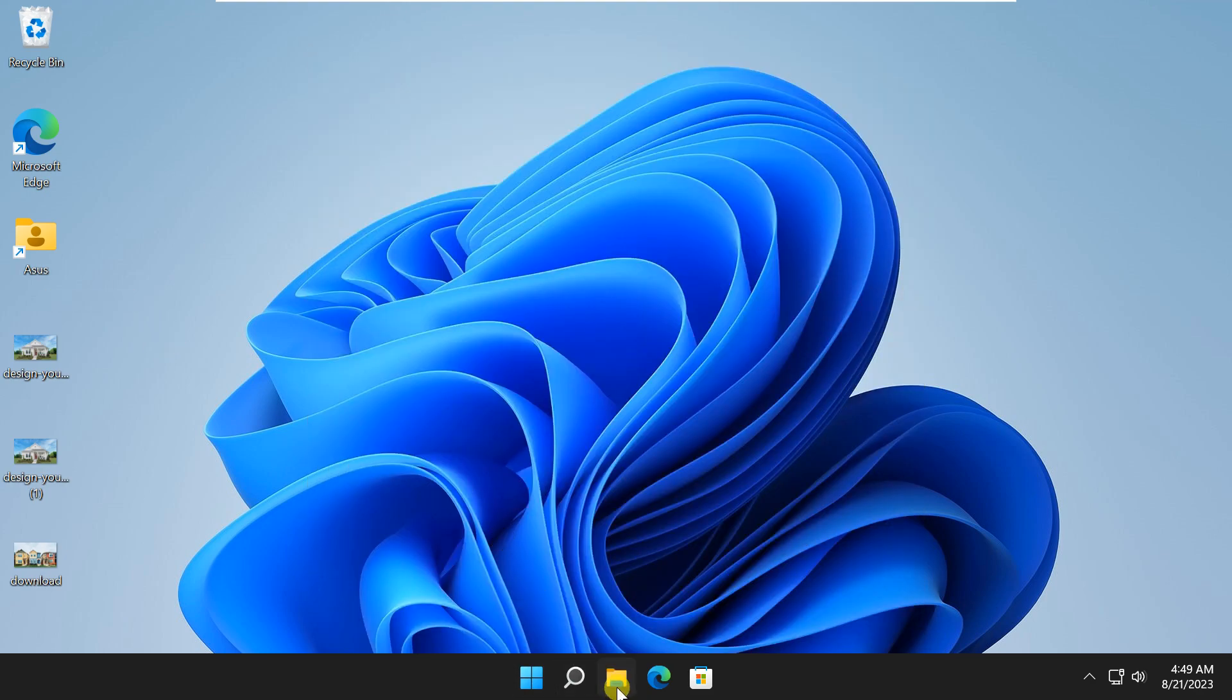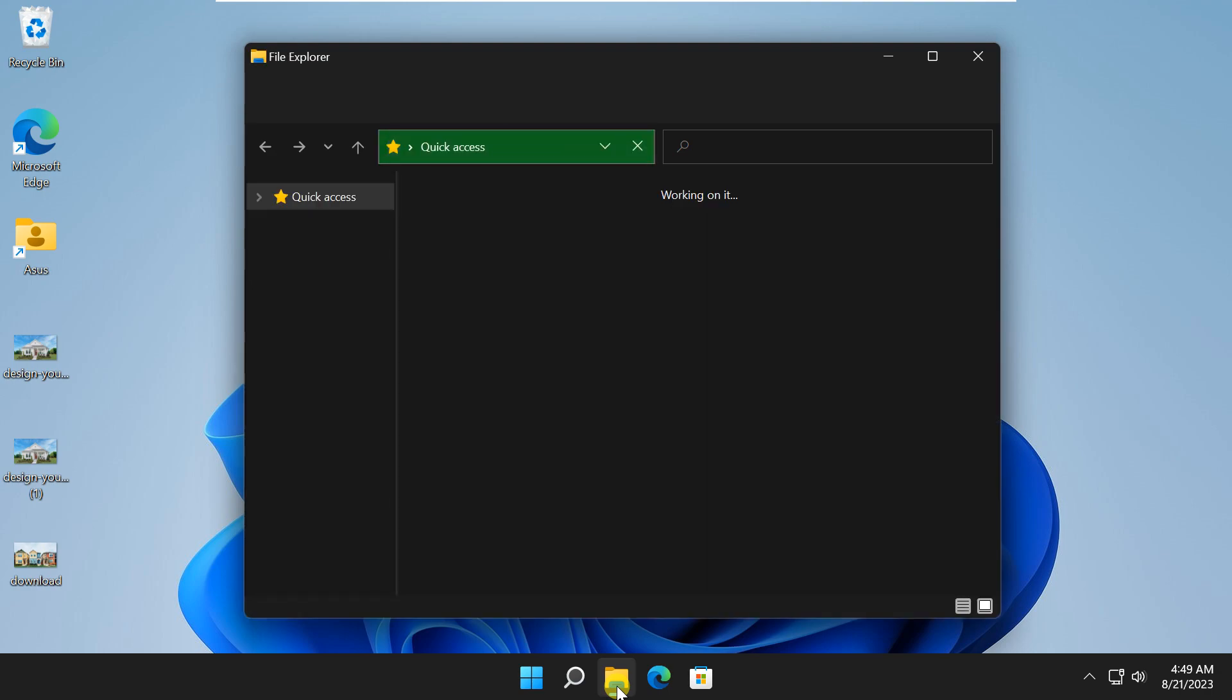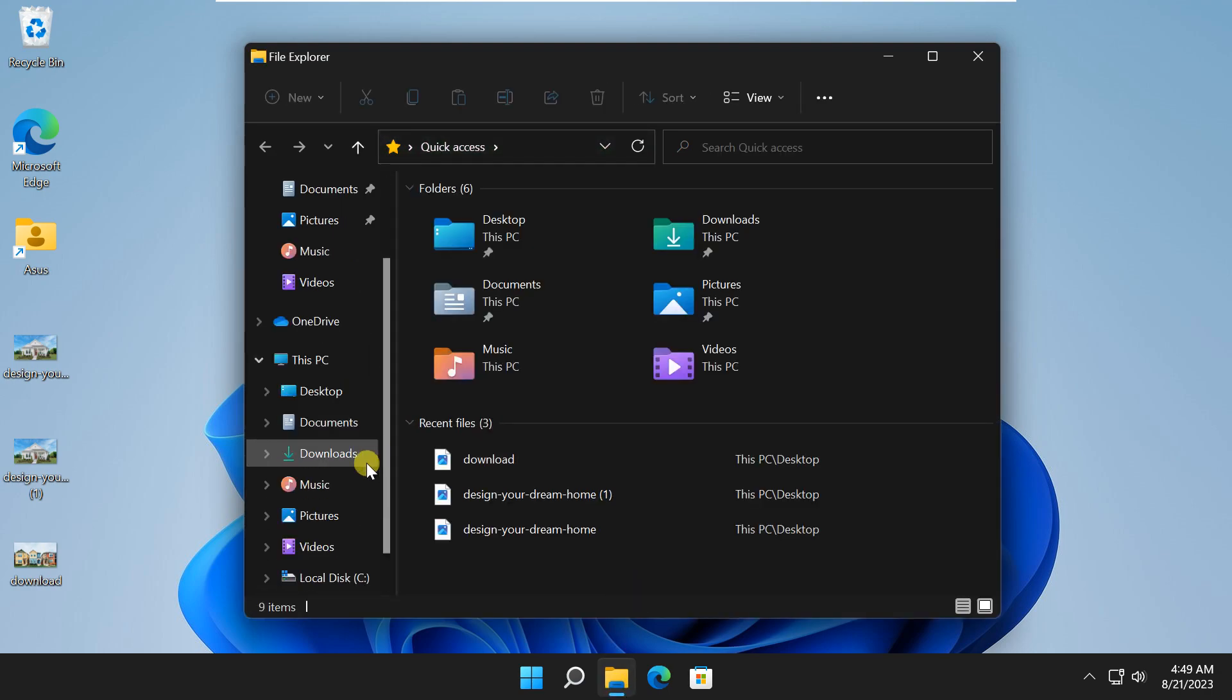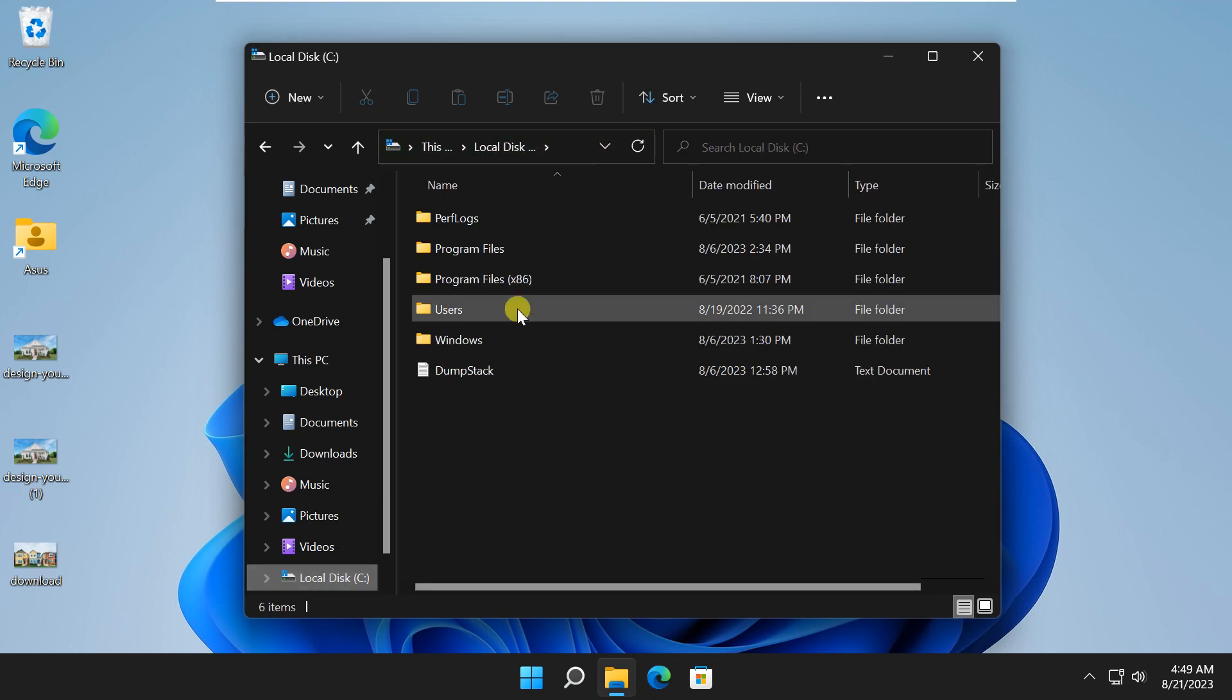This is a common situation and we have a solution for it. Now, head to the file explorer and locate your user folder. It's usually located in C drive users.